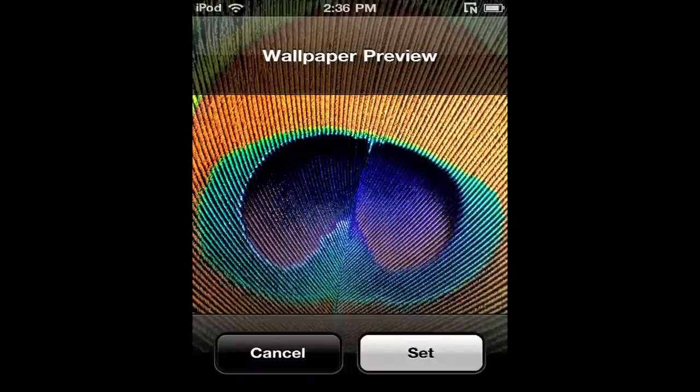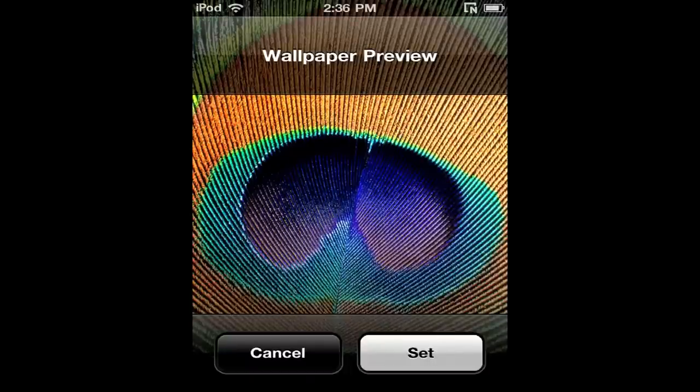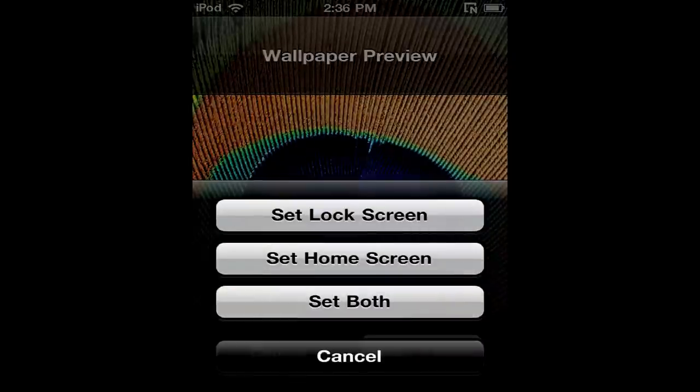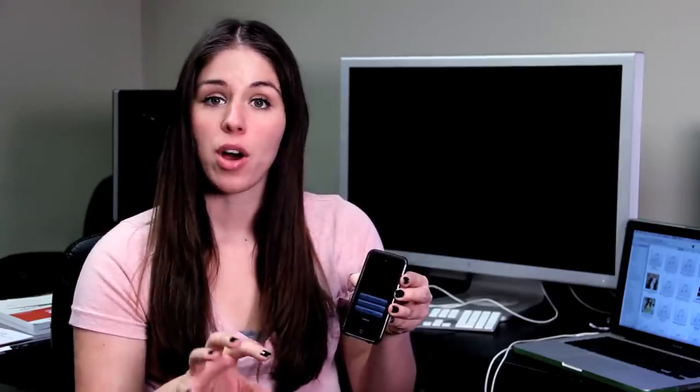Just tap one and hit Set. Now on newer versions of software, you have the option to save for either the home screen, the lock screen, or both. So I'm going to tap both.